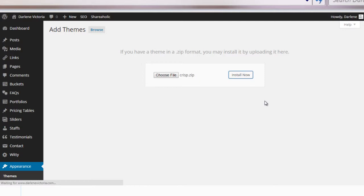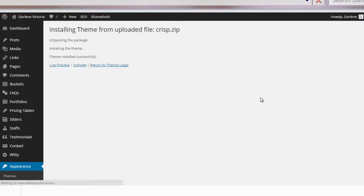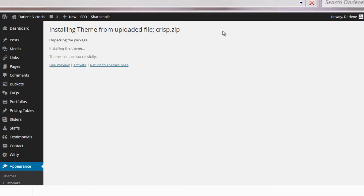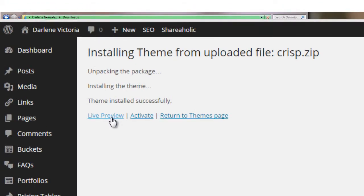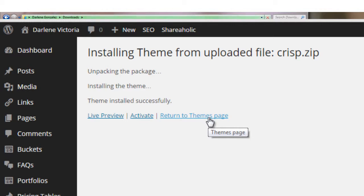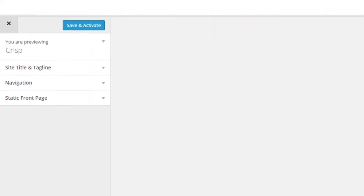And once it's installed, you'll come to a window that looks very similar to the one before, where you will have a live preview, or you can activate, or you can return back to the themes page. So let's go ahead and live preview this. So it'll be the same as before.